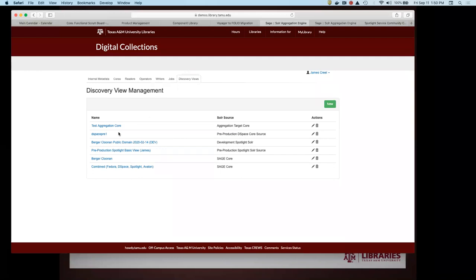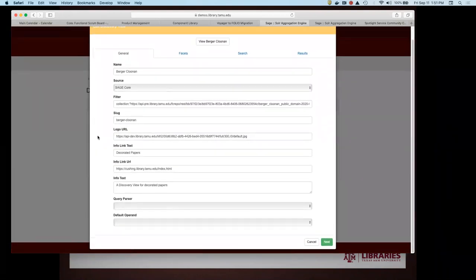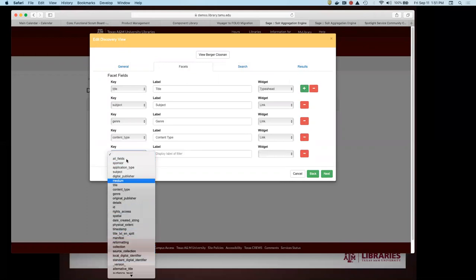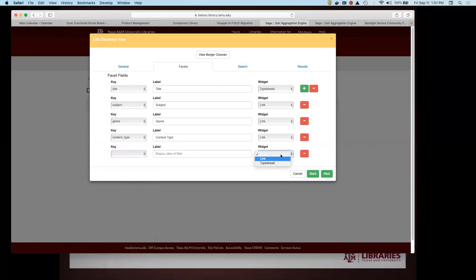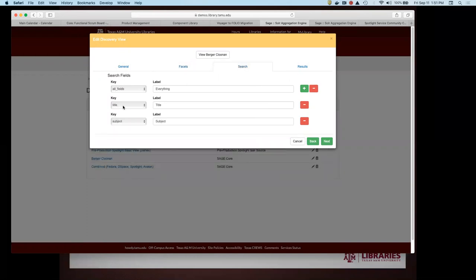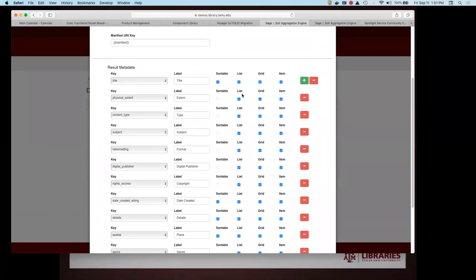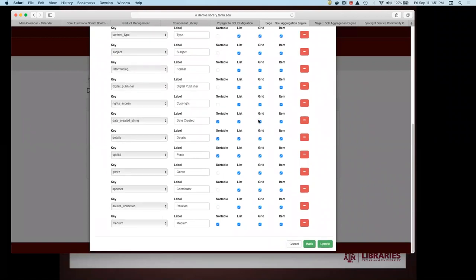Coming now to the discovery views — supposing you have such a core — here's where you set the general stuff. You can give it an icon, a further filtering if you want a very focused discovery. As I alluded to, you're able to pick what you want for different facet fields; the widgets we allow are currently just link and type-ahead, so there's some additional work to do there. Same story for what you can search on in the search box. For the results, there are checkboxes for what you want to display in different contexts. No work on a grid view yet, but the list and the single item view are certainly in place.